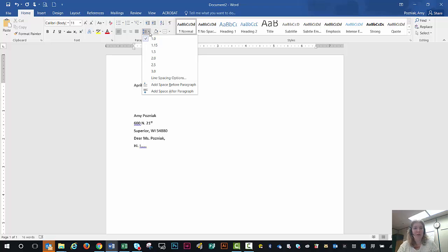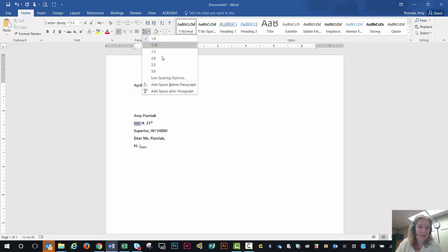And you pull that down and you'll see here that it says that it's single spaced. And in the line spacing options, this is what I'm going to work on here.